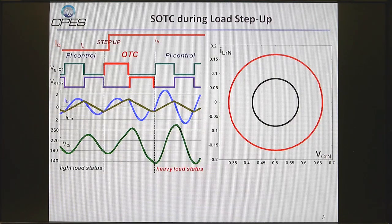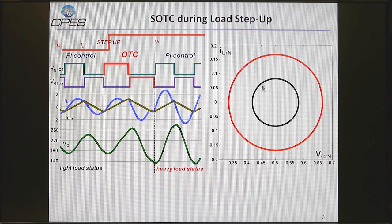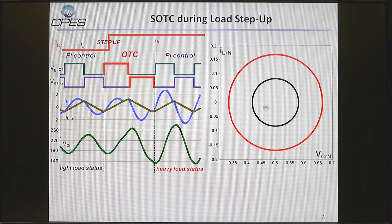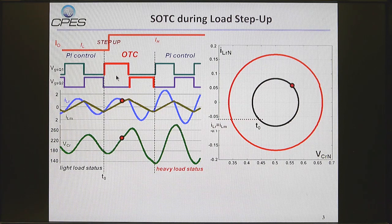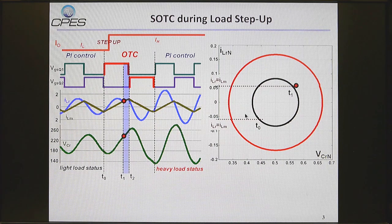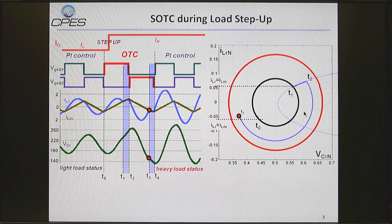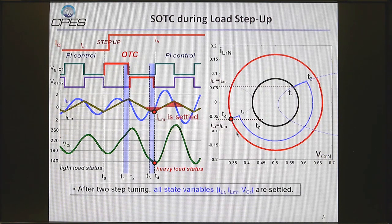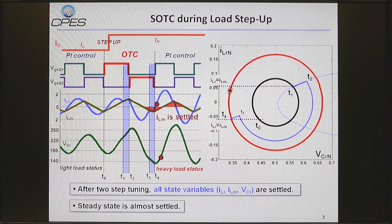Take load step-up as an example. On light load, the LLC works near this black circle. When the load steps up, optimal trajectory control is applied and two pulse widths are increased. It will then go through two partial ellipse trajectories and finally reach the new steady-state. All state variables are settled, and the PI controller takes less effort to converge to the new heavy load steady-state.